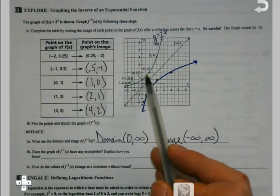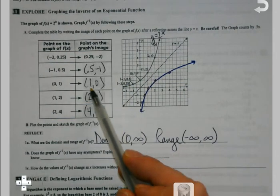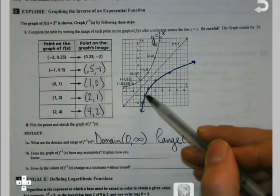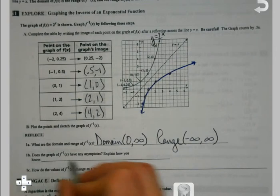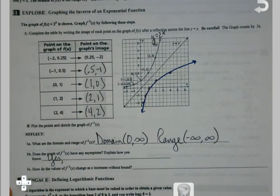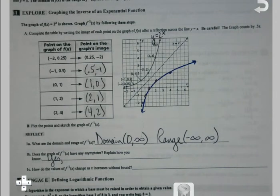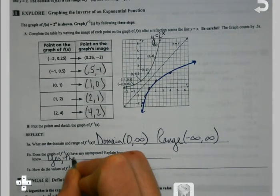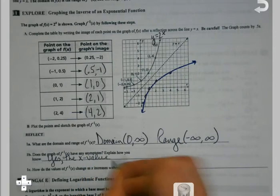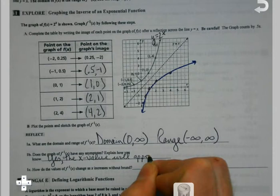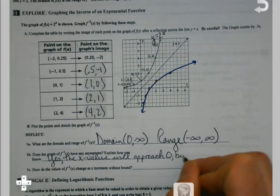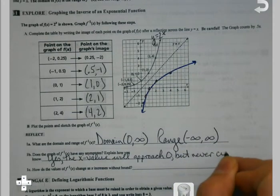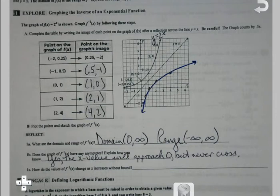We just got done with growth and it always hugged the x-axis with its asymptote there. This one's going to be the opposite — now we're going to be hugging the y-axis. Does this graph have any asymptotes? Yes, because if I were to keep going, my x values will approach 0 but never cross it — they'll never become negative. We're going to do a couple of those in the calculator where you can see that a little bit better in just a little bit.